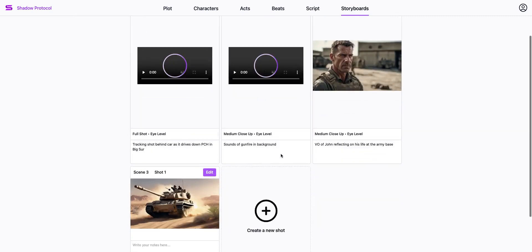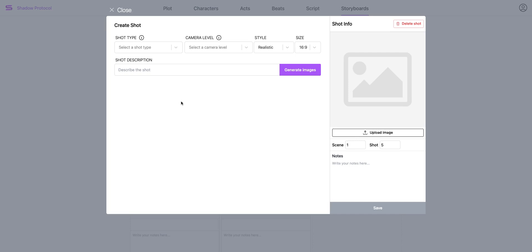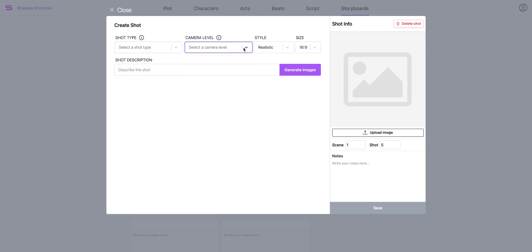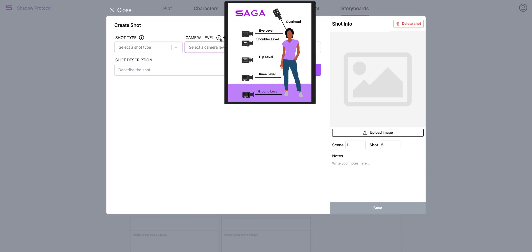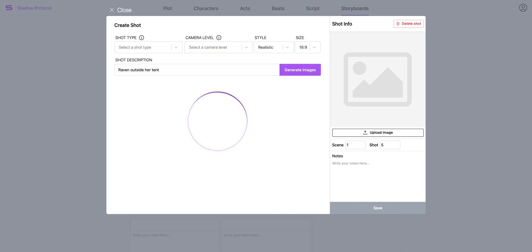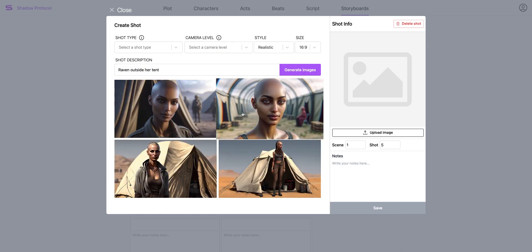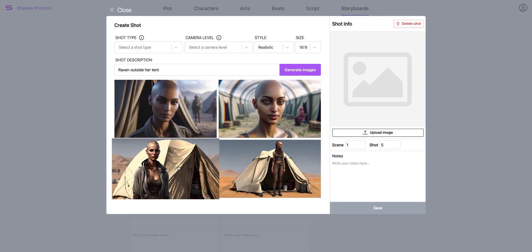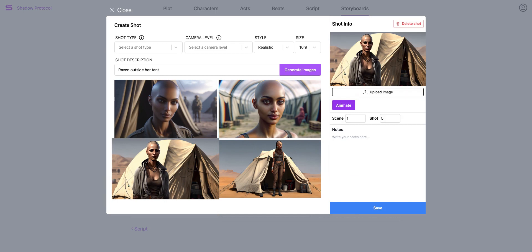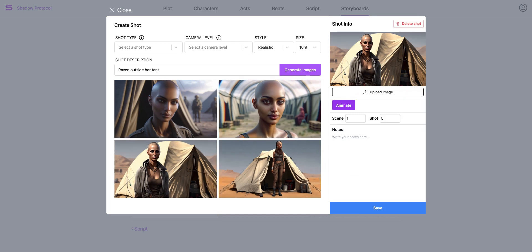And then finally, we're at the storyboard page. I can create a new shot for any scene. You can see a list of common shot types and camera levels, and we have diagrams here for anyone that's new to cinematography. I can type anything I want and click generate, and you can see some images here.